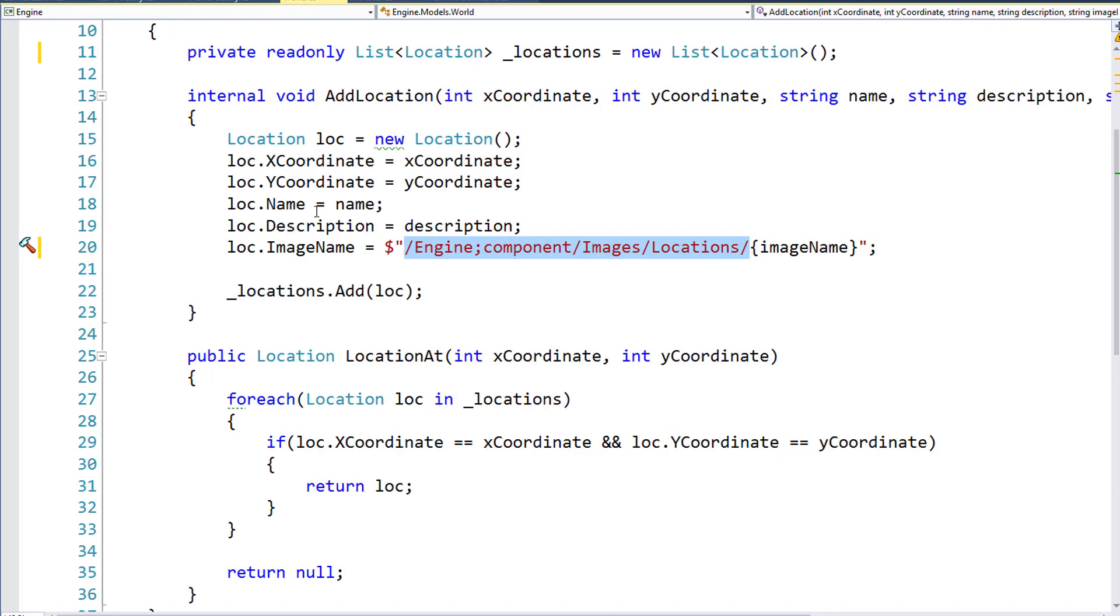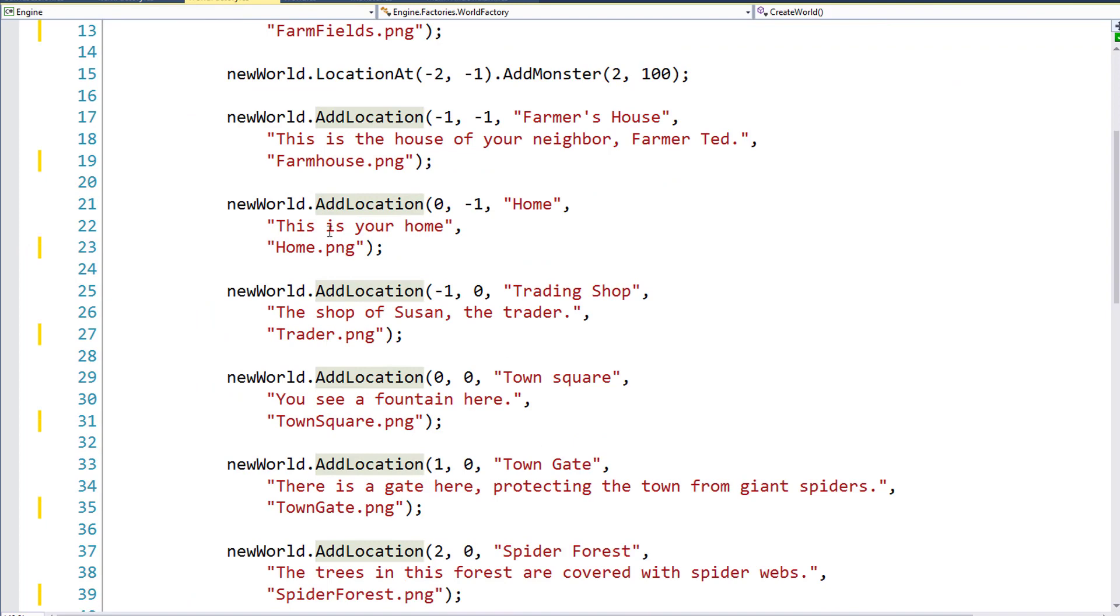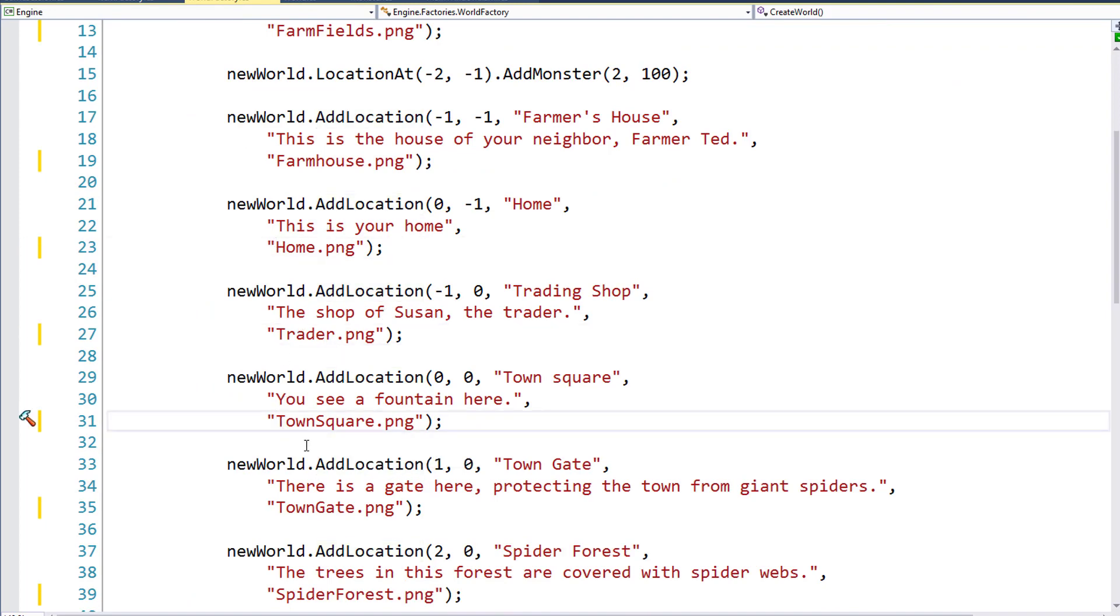So make sure that once you have this here in the WorldAddLocation function, that you go and remove it from all the locations that we create inside the WorldFactory.